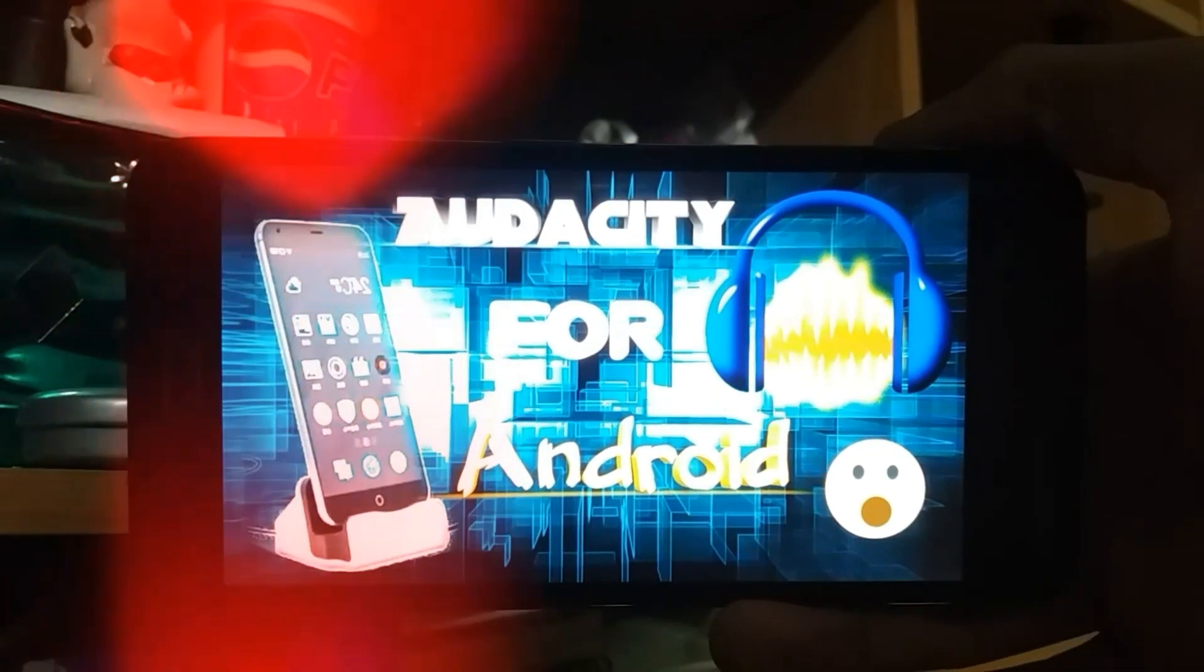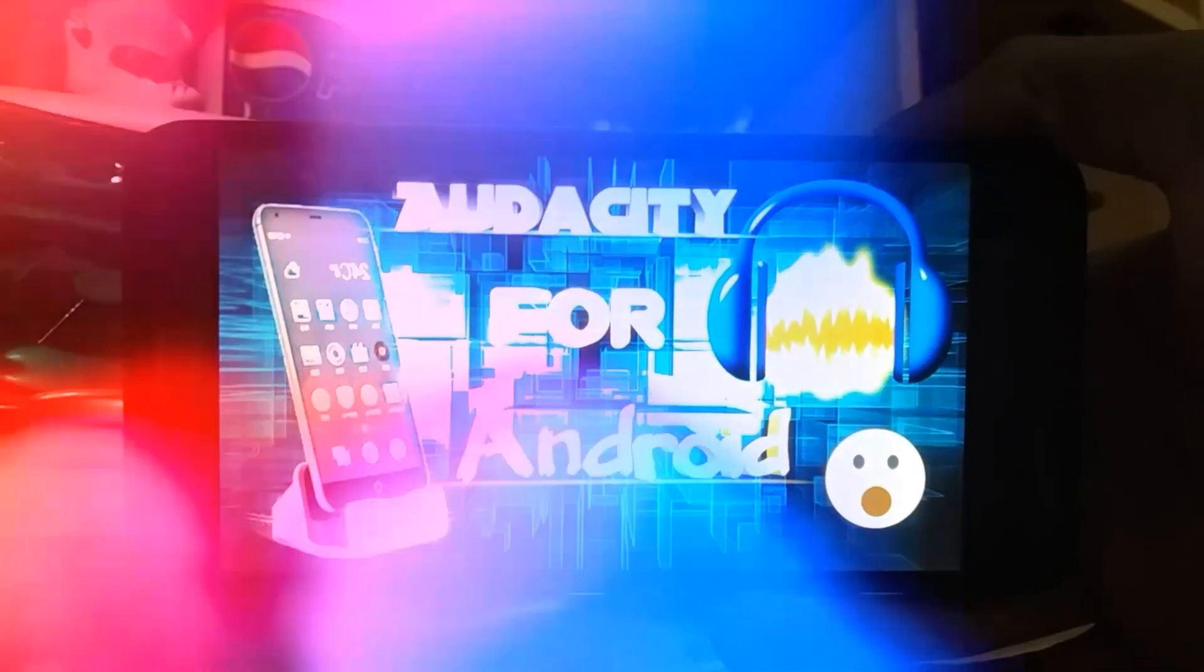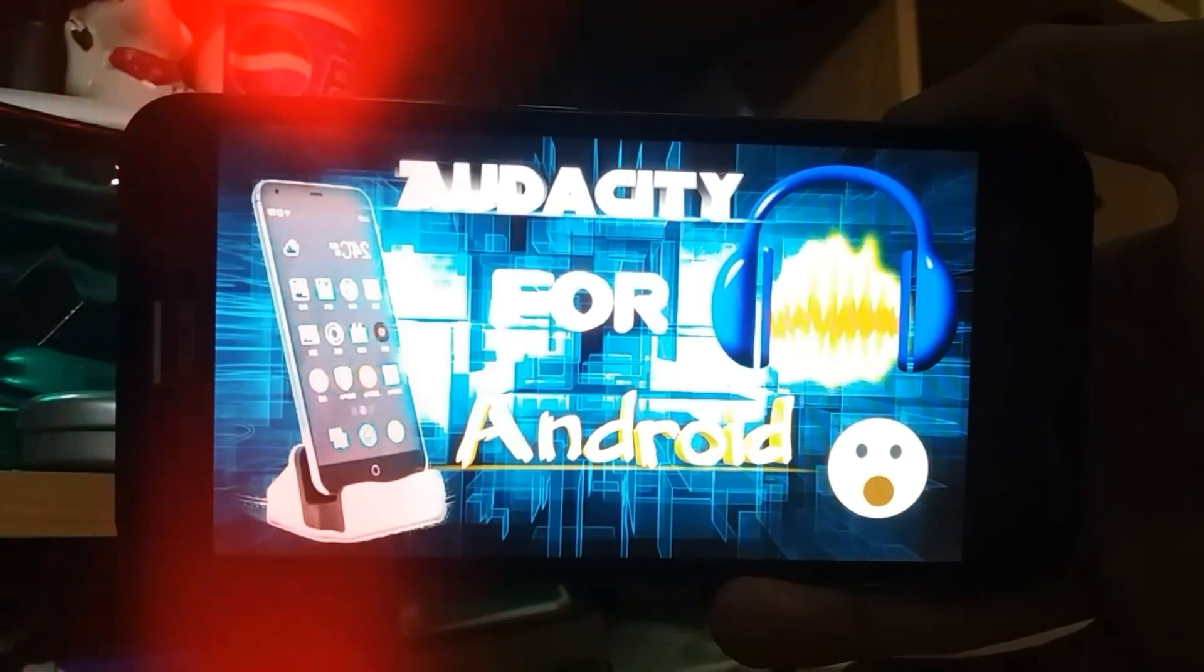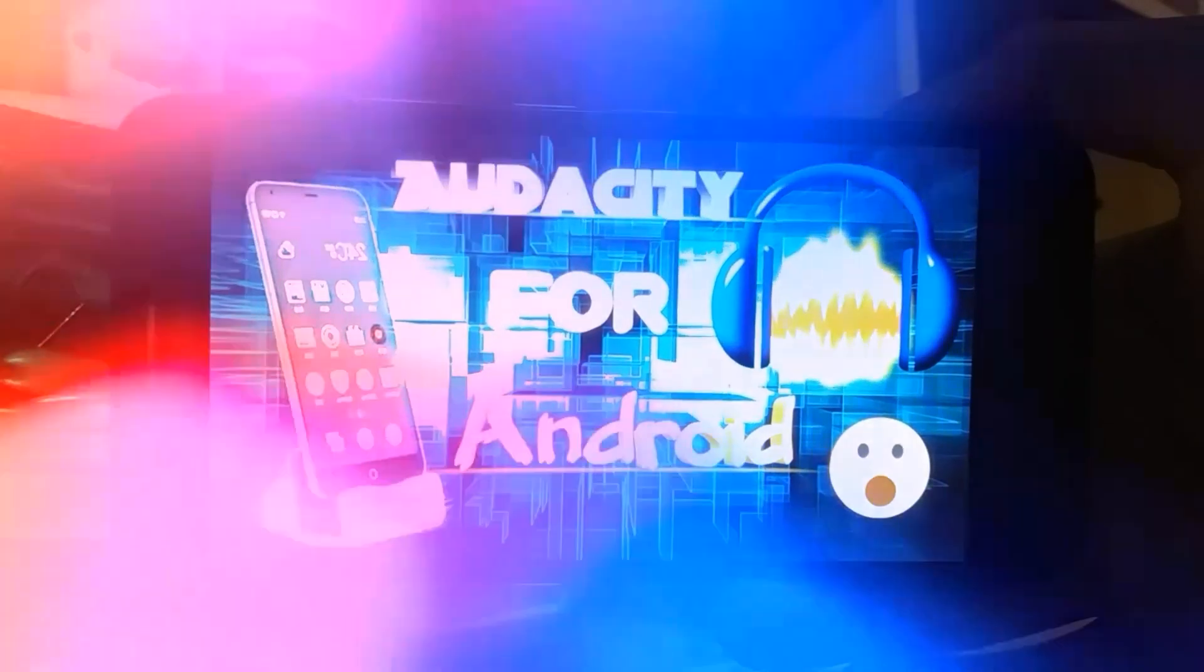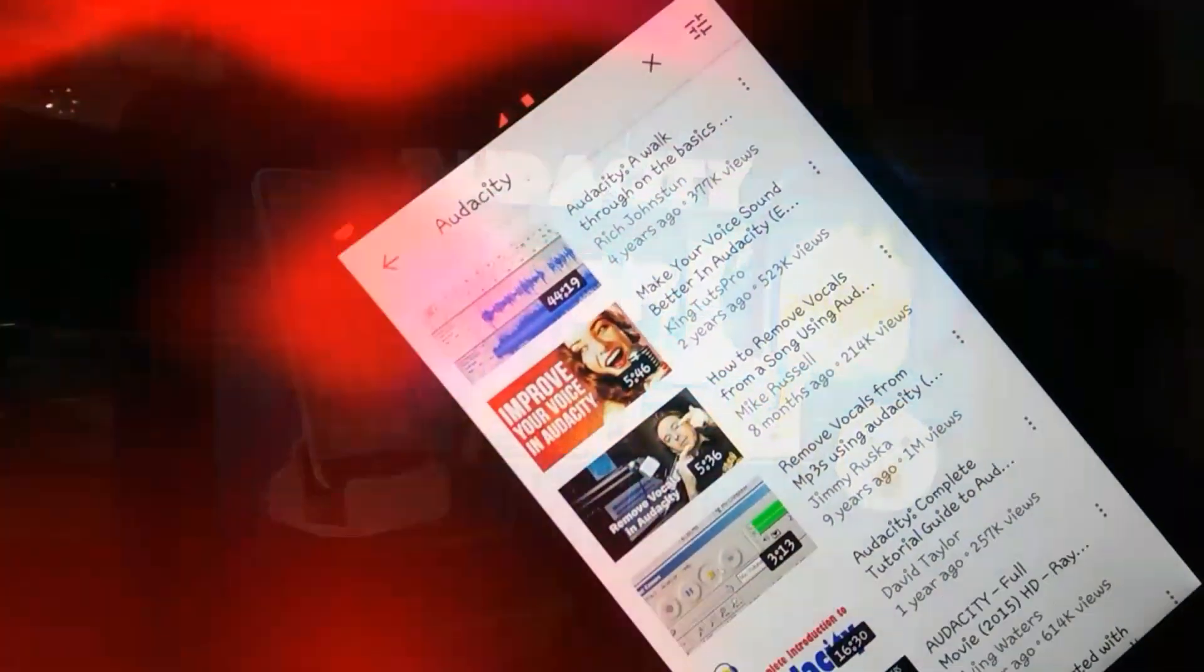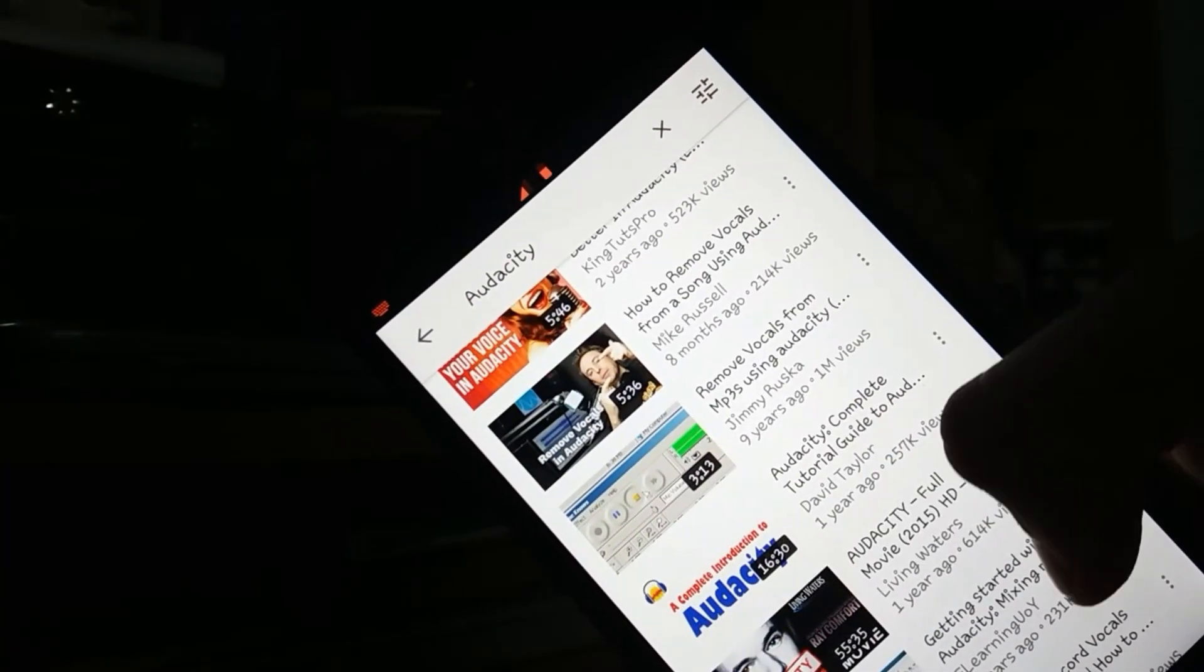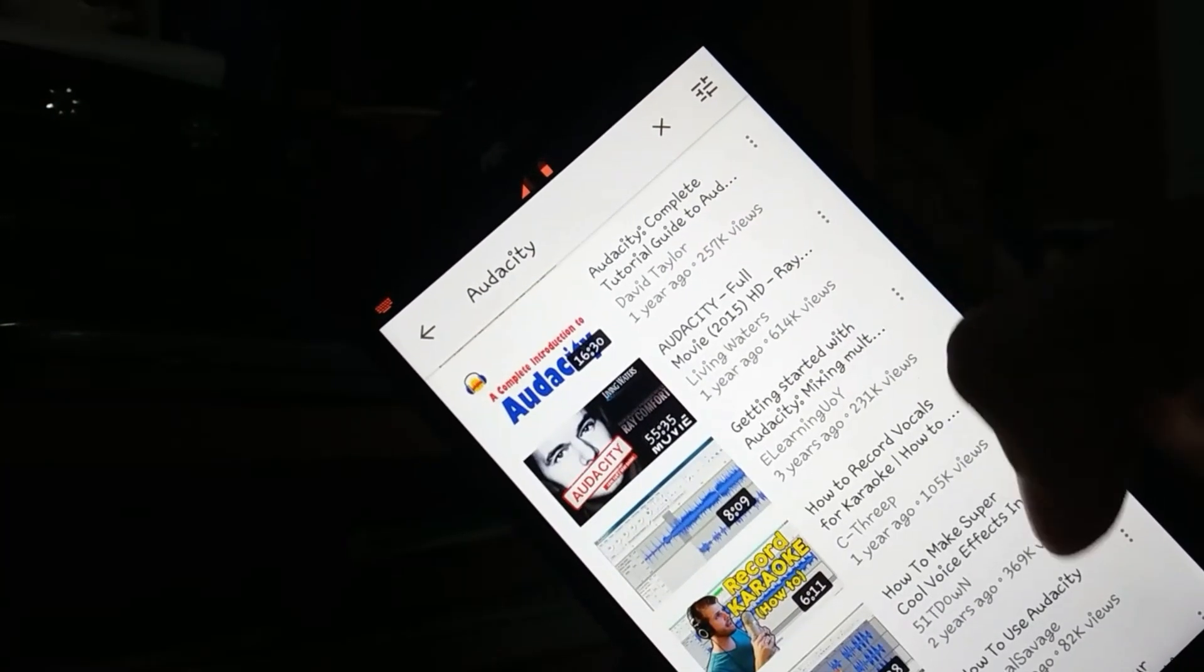Hey everyone, it's theandroid.tech here and in this video, I'm going to show you something YouTubers have been searching for and it's the Audacity app for Android.